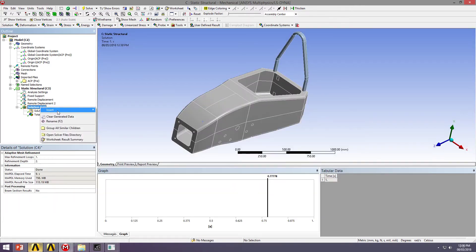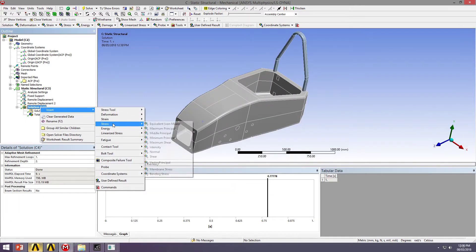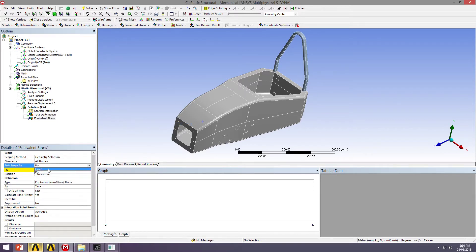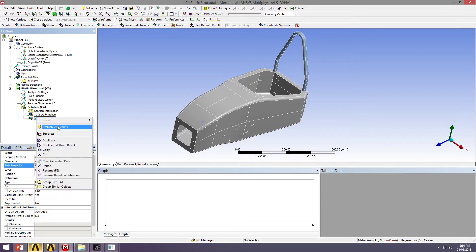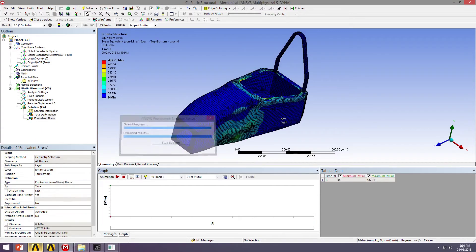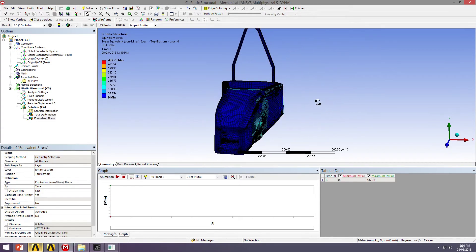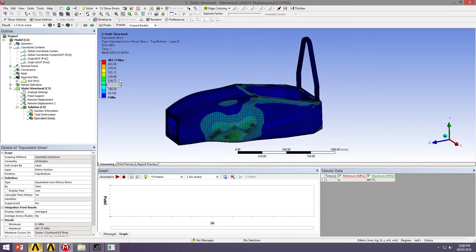Let's look at the stress distribution. And let's look at, rather than a single ply, let's look at all plies. So this will show me the critical layer. So we do have stresses up to 487 megapascals.